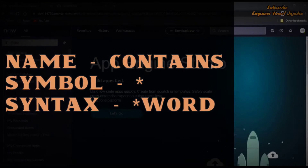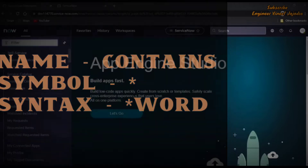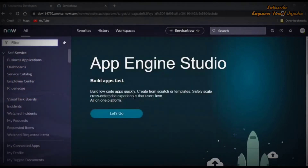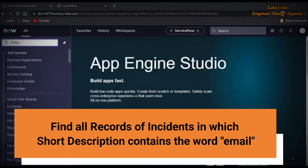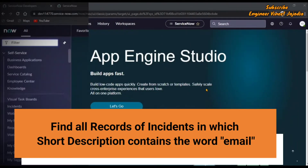The first wildcard search we are going to see is called 'contains', which is represented by the symbol asterisk. The syntax for it is asterisk plus the word which you are going to search. The example we are going to use is finding all the records of incident in which the short description contains the word 'email'.